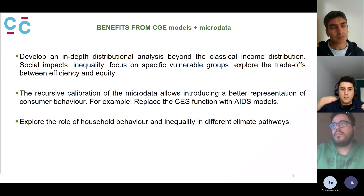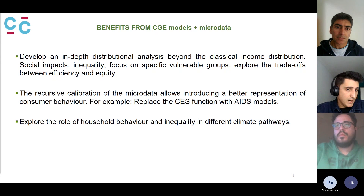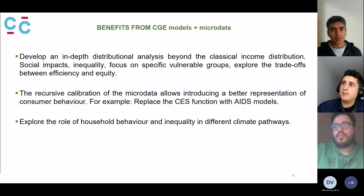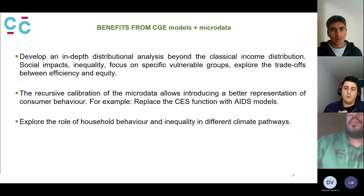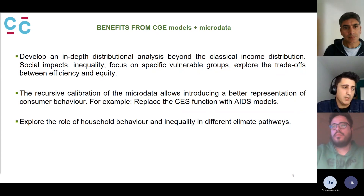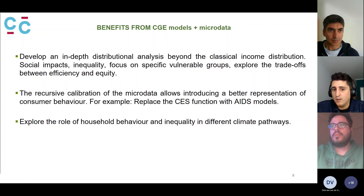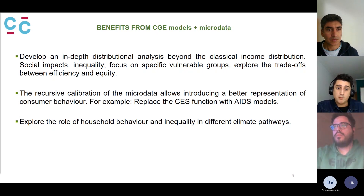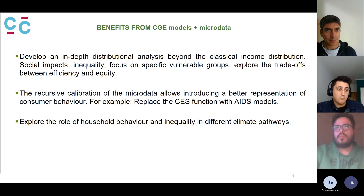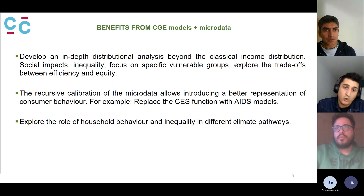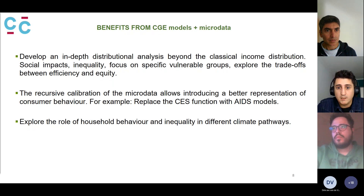We can also explore the trade-off between efficiency and equity. Efficiency is one of the main outcomes of CGE models, and through incorporating household data we can also see what is happening in terms of equity — and whether this trade-off in climate policies can be resolved. Additionally, the recursive calibration between the micro model and the CGE allows a better representation of consumer behavior, since normally in a regular CGE demand follows a CDES function, whereas with a separate demand model you can use almost ideal demand systems or other models that better capture household behavior.